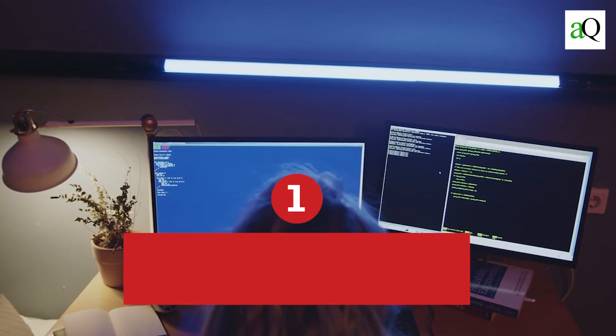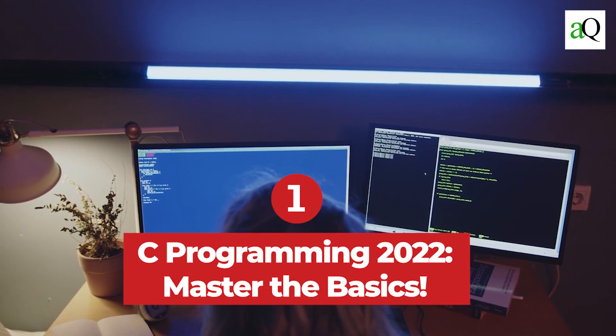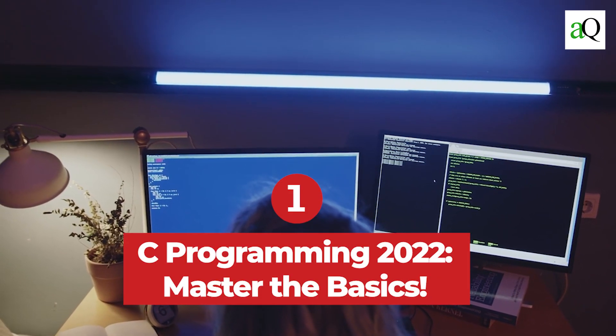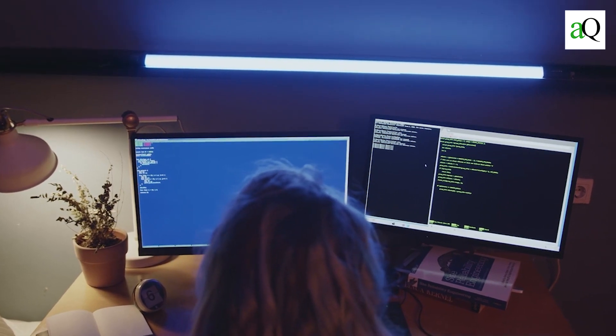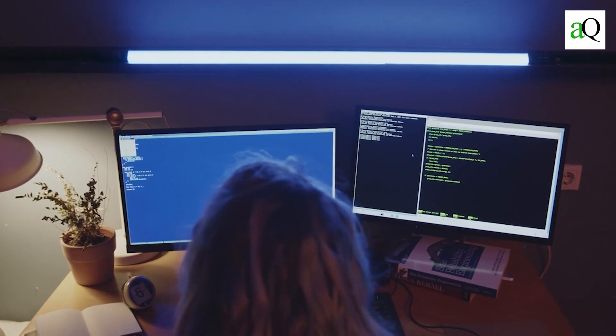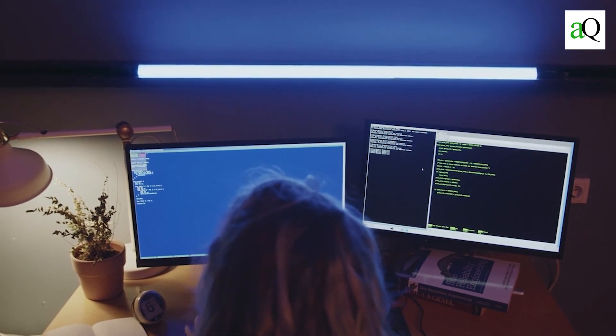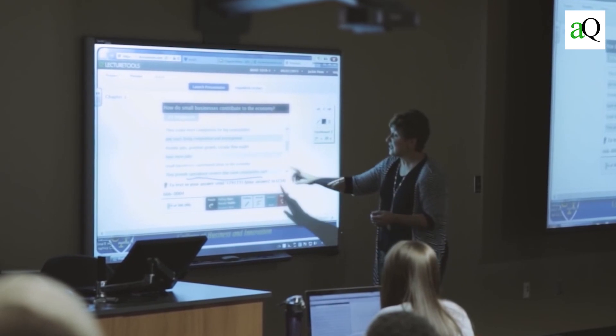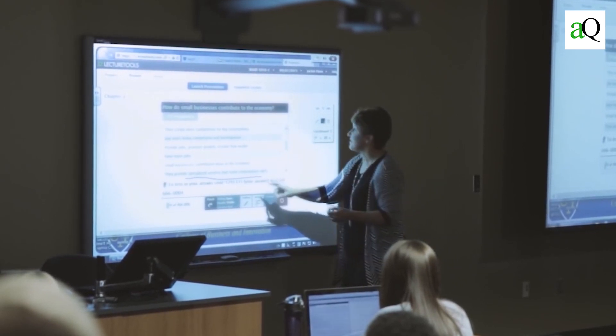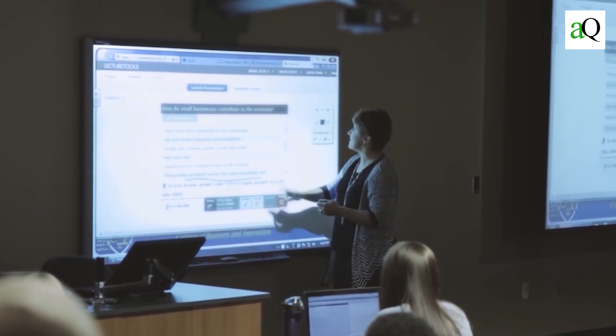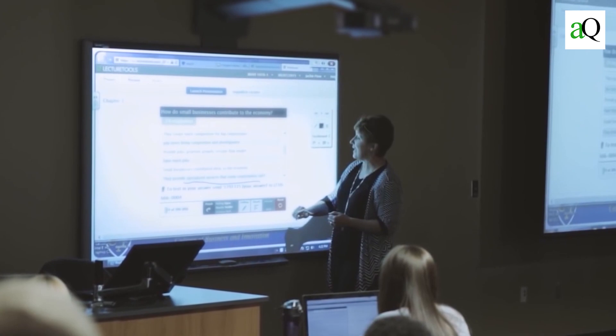1. C Programming 2021 Master the Basics. This Udemy course is designed for people who are completely new to C programming. The course was created to teach beginners how to code in the programming language in a short amount of time.